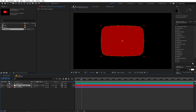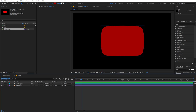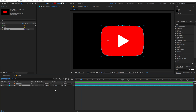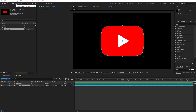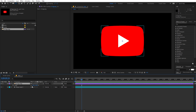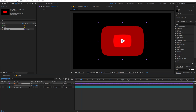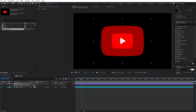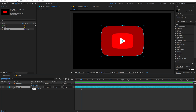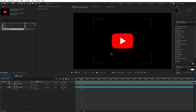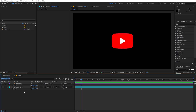Now you can see we have created our shape. We don't need the auto trace layer anymore so I can delete it, and I'm going to place this shape layer below our logo. You'll notice the anchor point is not in the center, so select the layer, hold Ctrl (or Command on Mac), and double-click the Pan Behind Anchor tool to move the anchor point to the center. Then I'll quickly scale my logo to around 50, and do the same scaling on the shape layer as well.